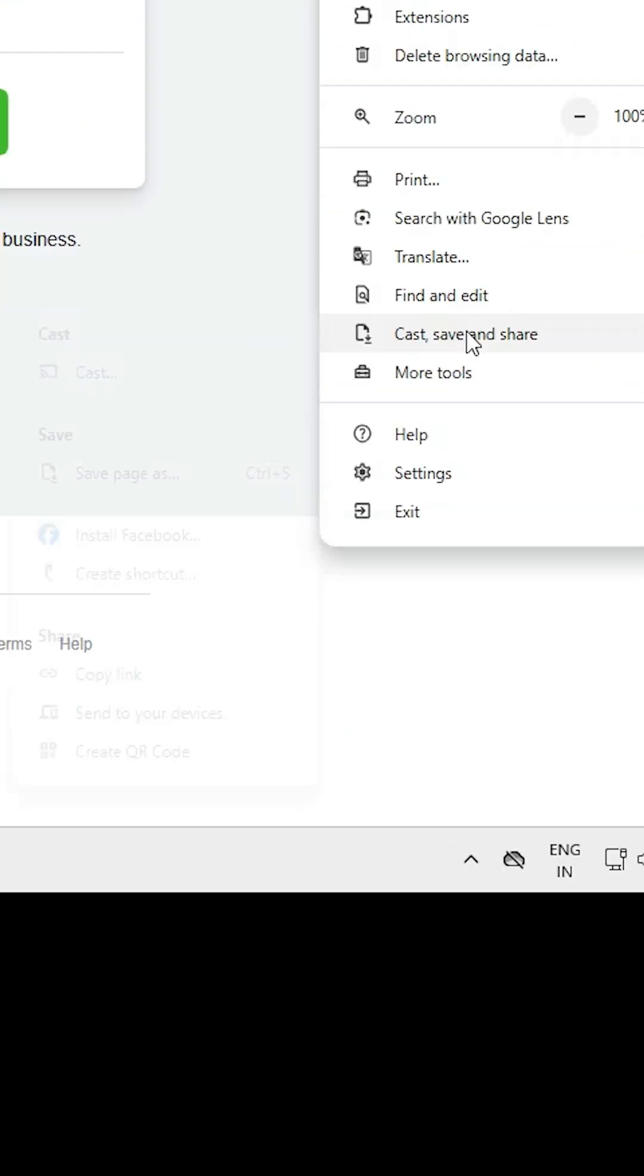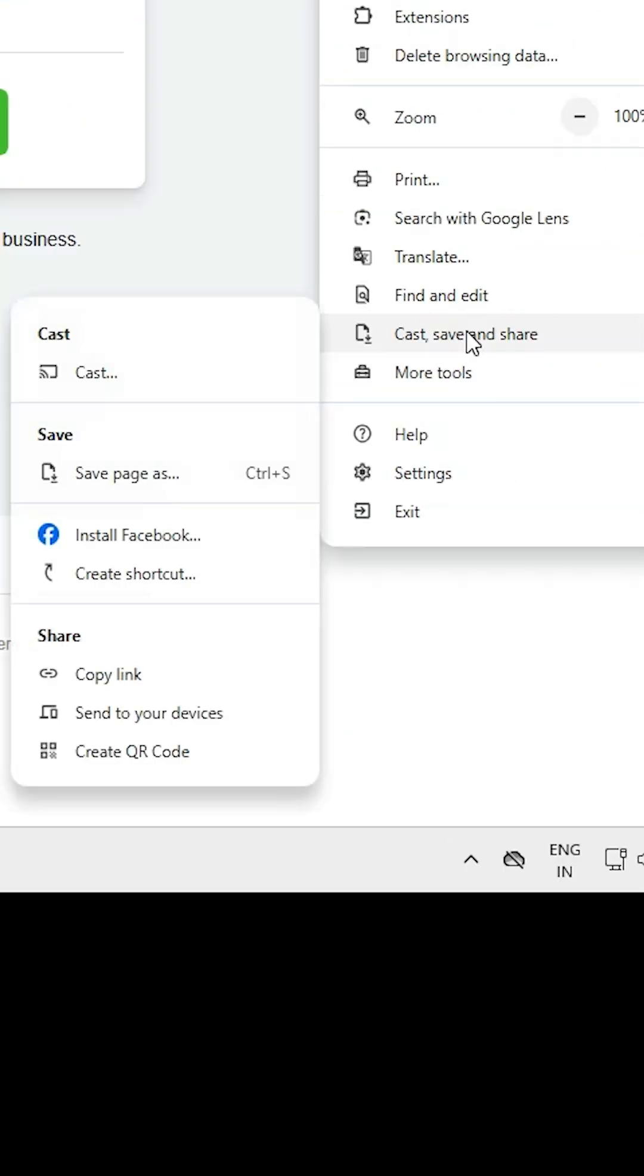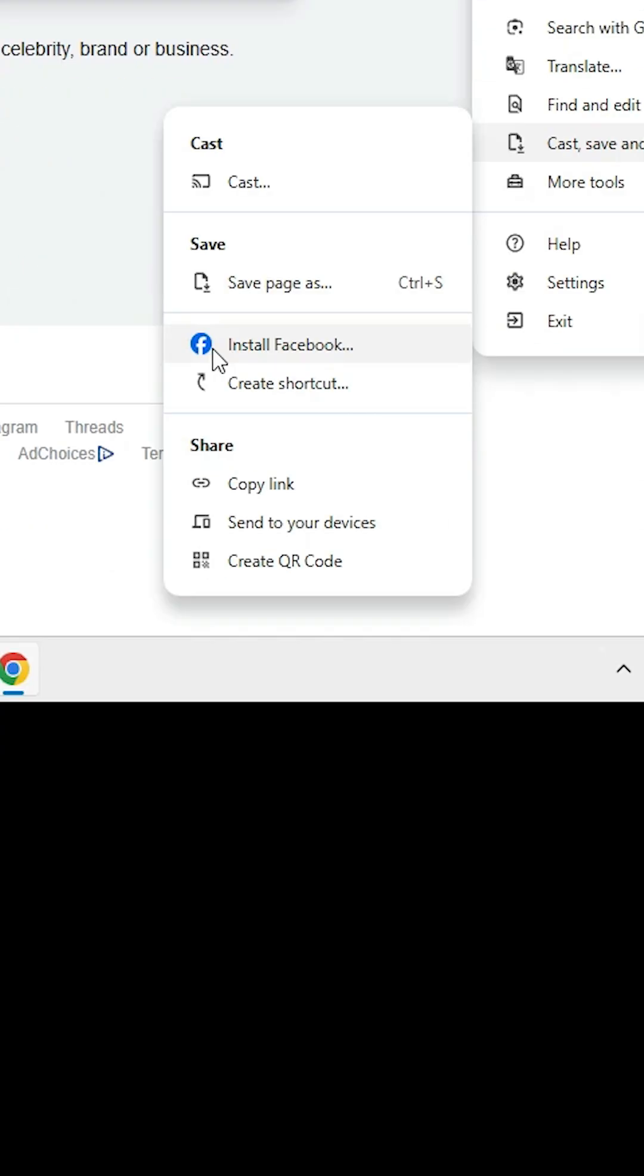Scroll down and find cast, save and share. Go to cast, save and share. Here we find two options: Install Facebook or create a shortcut. Both are the same. If you don't find these two options at this point, then search in all the tabs.